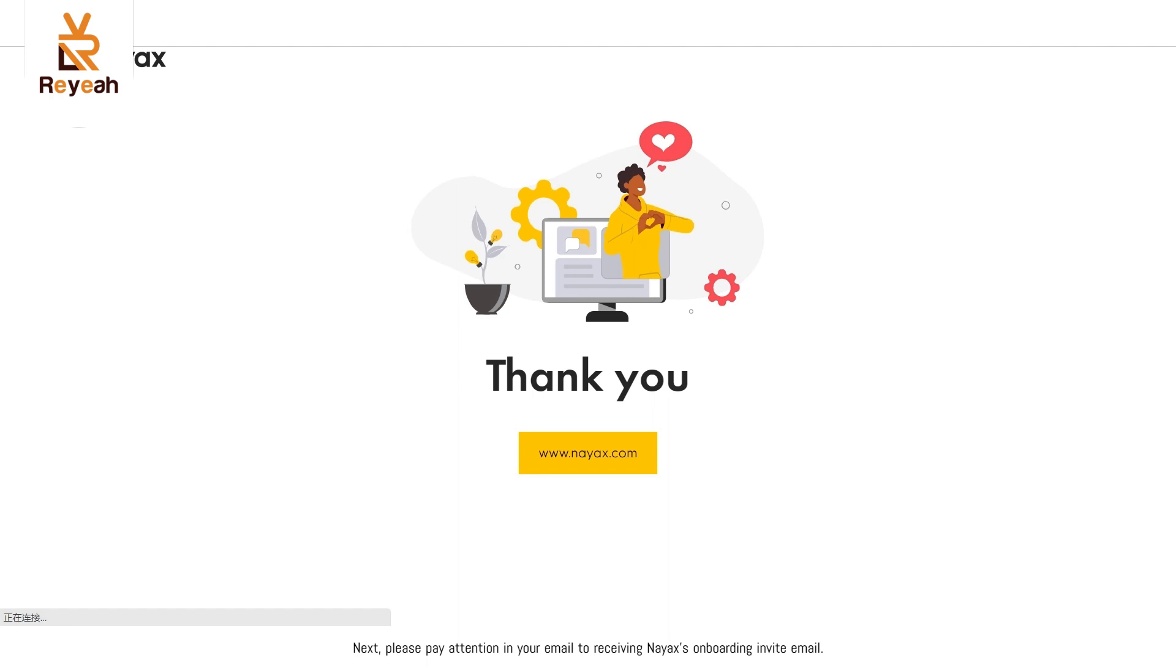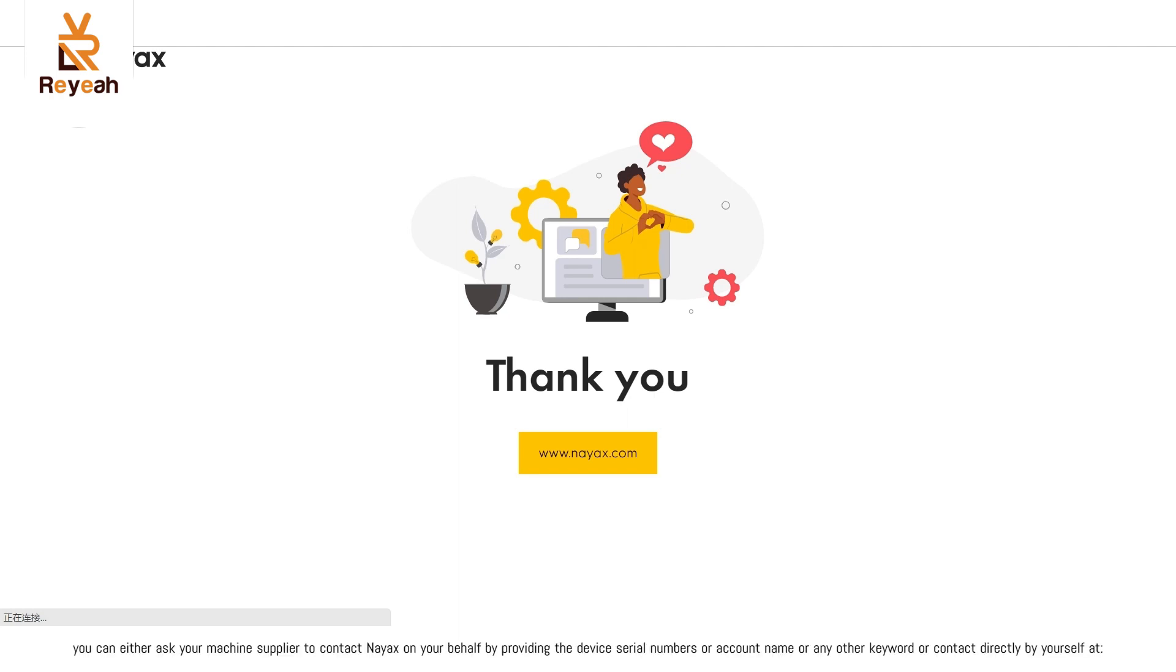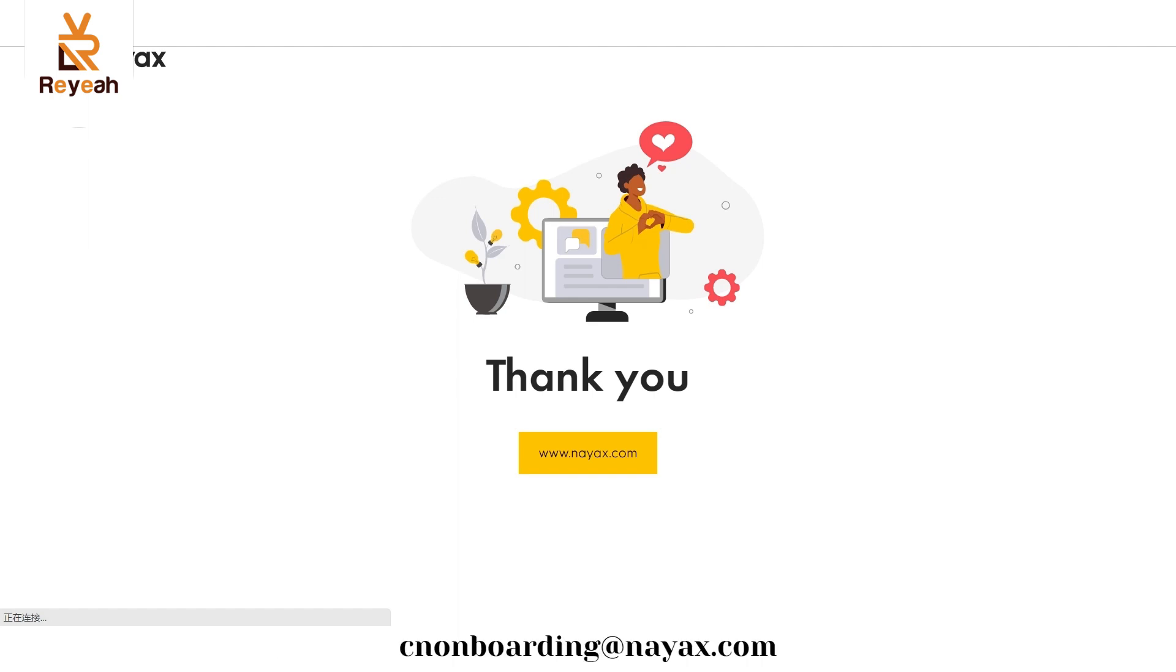Next, please pay attention in your email to receiving NAACS's onboarding invite email. For any question, you can either ask your machine supplier to contact NAACS on your behalf by providing the device serial numbers or account name or any other keyword or contact directly by yourself at nonboarding at NAACS.com.